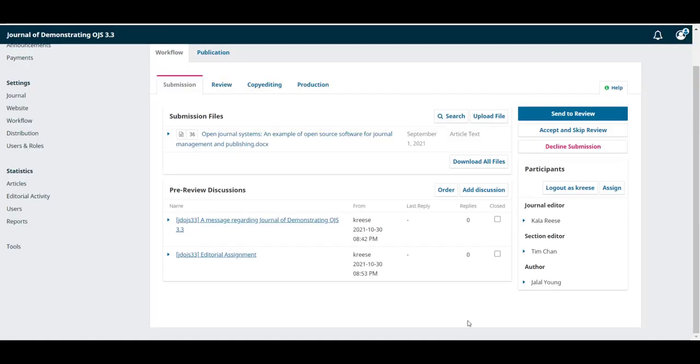Two things have happened. An email has gone out to Tim, letting him know that we'd like him to take on this assignment, as well as we can see on the pre-review discussions.